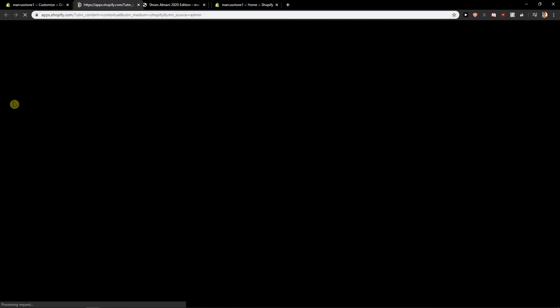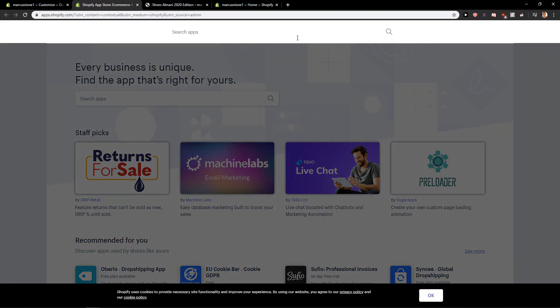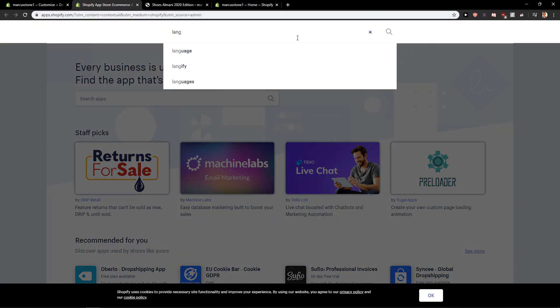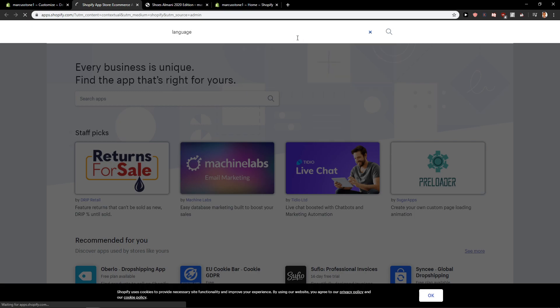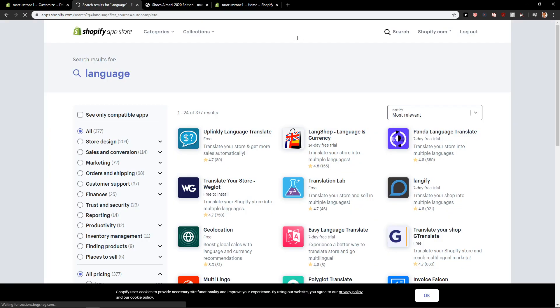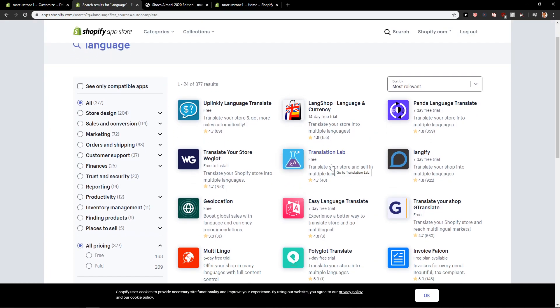Let's wait a little bit and let's click on search and let's write here language. So you will find it here the translation lab. It's a free application and I recommend you to download it.